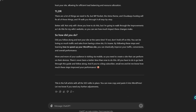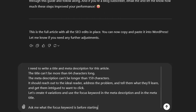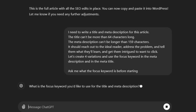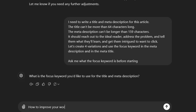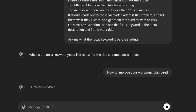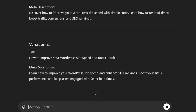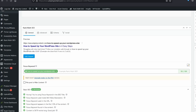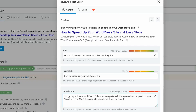The problem is that after finishing writing and optimizing your article, your brain is probably pretty fried. The good news is we can use another prompt to write this. With your article still open in the tool, use this prompt: 'I need to write a title and meta description for this article. The title can't be more than 64 characters long. The meta description can't be longer than 159 characters. It should reach out to the ideal reader, address the problem, and tell them what they'll learn and get them intrigued to click. Create four variations and use the focus keyword in both.' It will give you four different titles and descriptions — simply pick one you like, mix and match, or ask for other alternatives. Once you find a winner, add it to your article in WordPress or any other platform, and you now have a fully optimized page that Google can understand and start recommending.